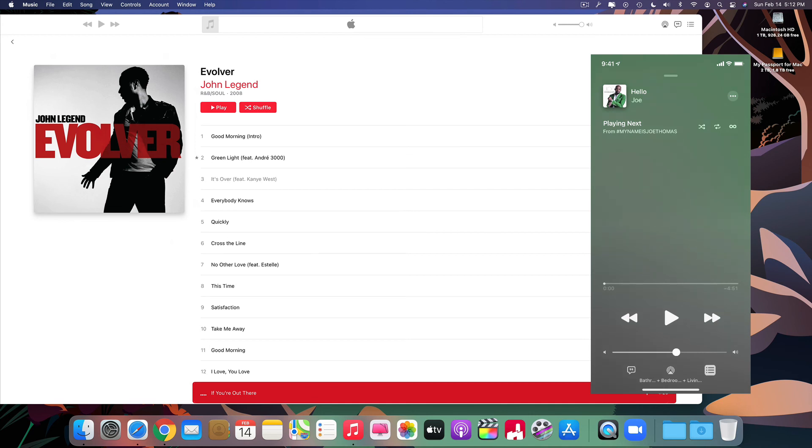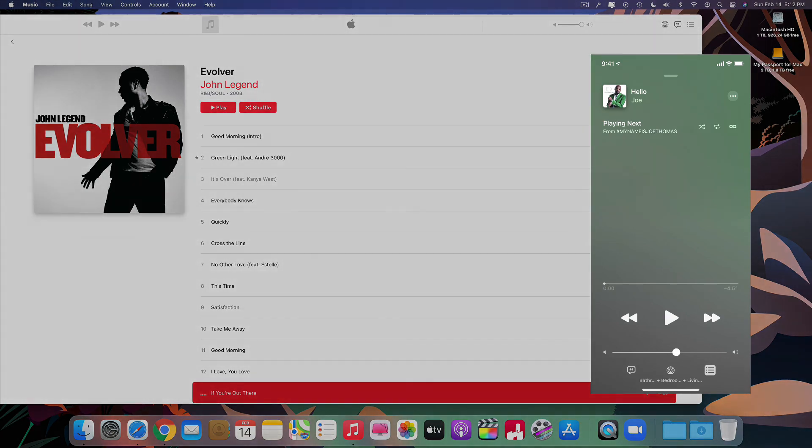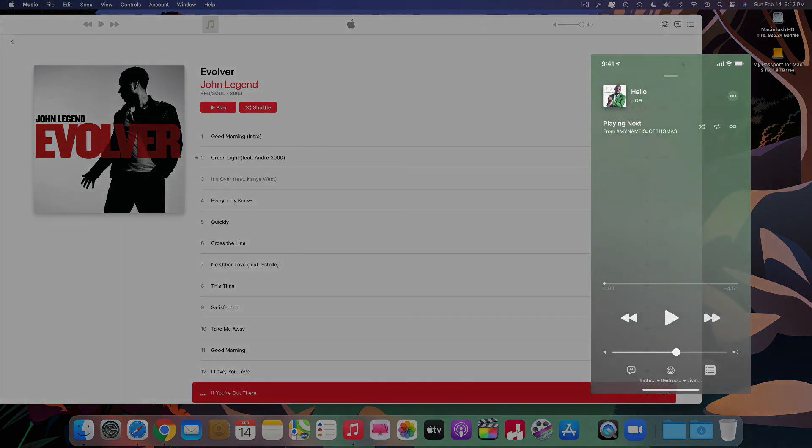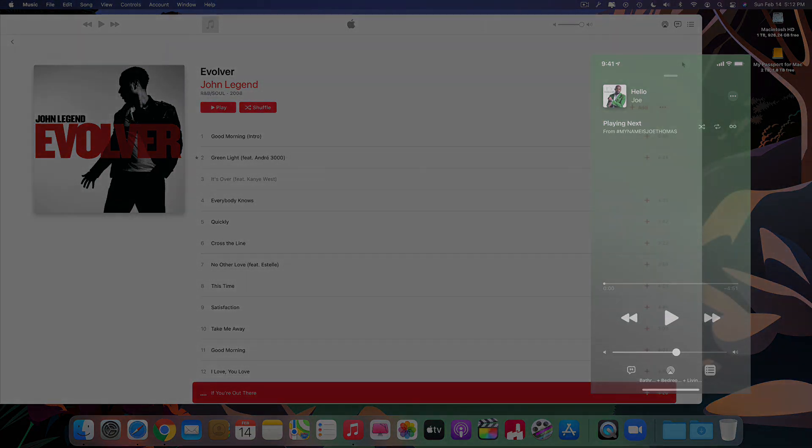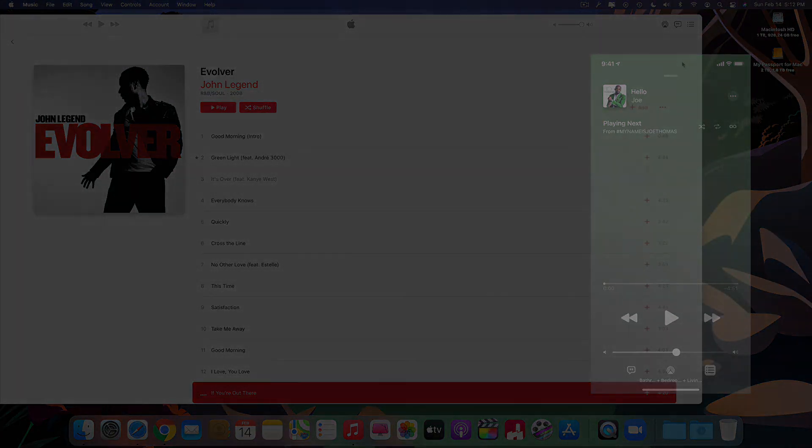So look on my page. Look for the word join. And make sure you join my membership. Thanks for watching. And I will talk to you guys in the next video. Goodbye now.